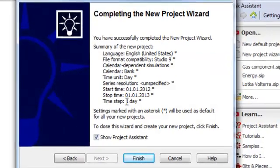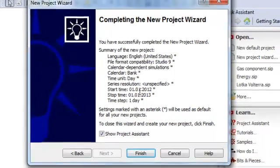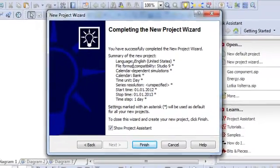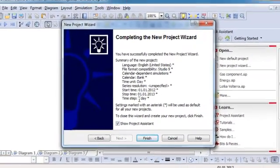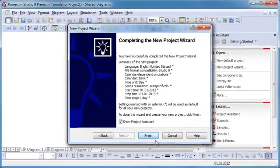At last, you get a summary showing how your project will look like.